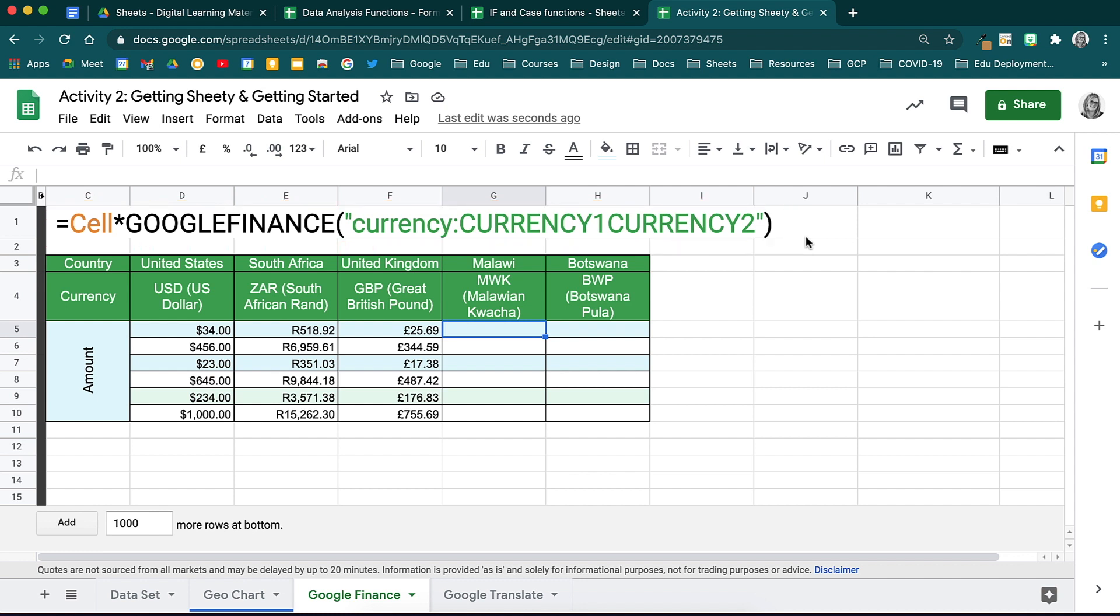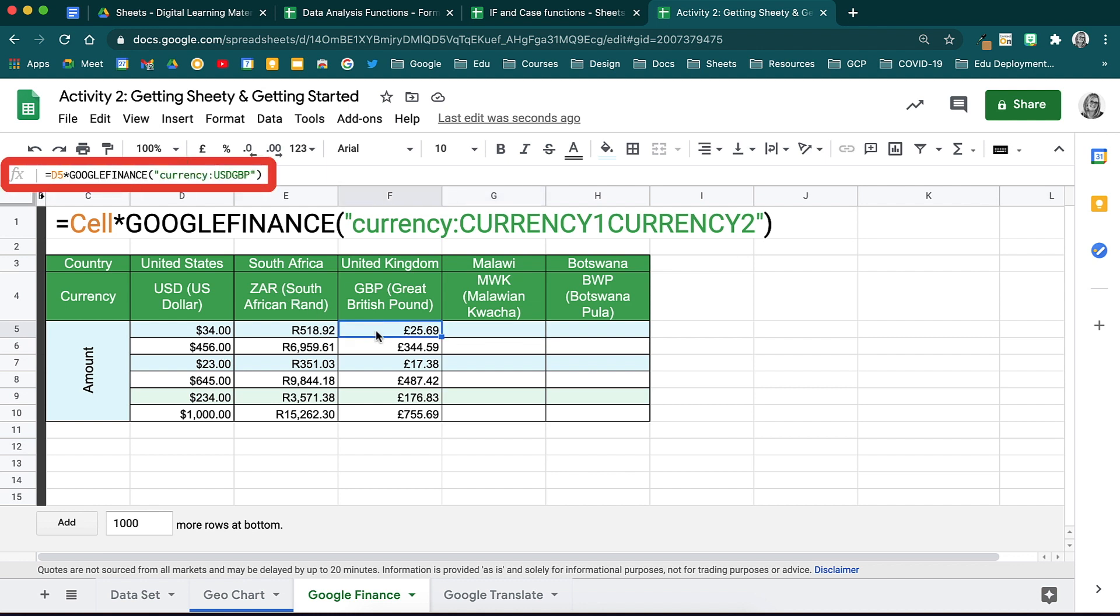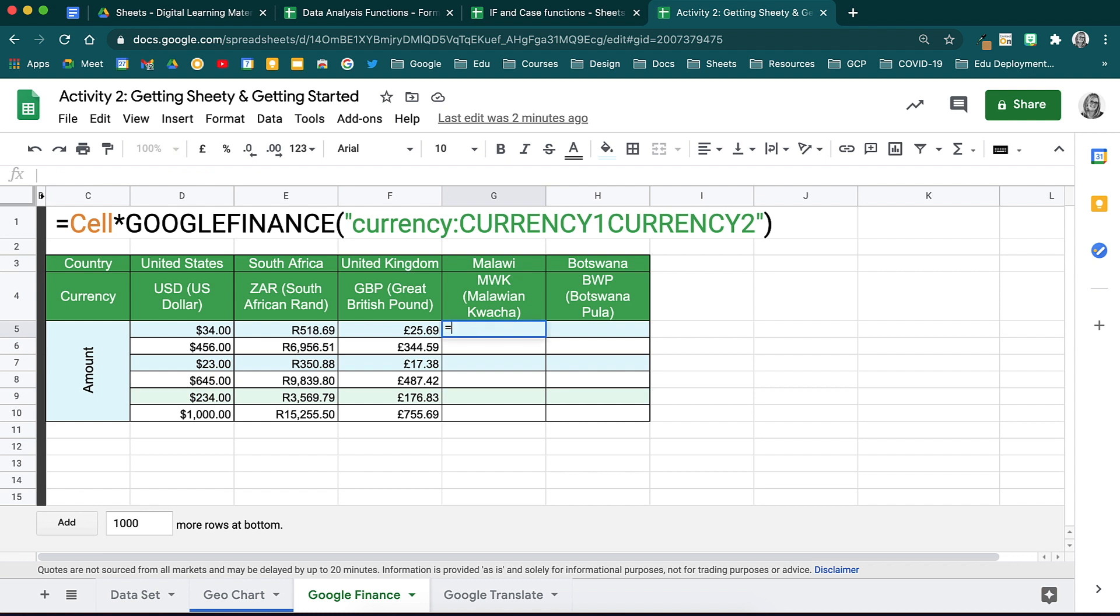Here we have a dataset where the data is being converted from US dollars, first to rands and then to the British pound. If I click onto one of these, see how it refers to the cell with the dollar value and then it's multiplied by the Google Finance function. And in your brackets, you will notice that USD is being converted to GBP. You will need to use this shorthand when doing this type of conversion. Let's convert the dollar here to the Malawian kwacha. I'll start by activating my function. Then we will refer to the cell with the dollar data.